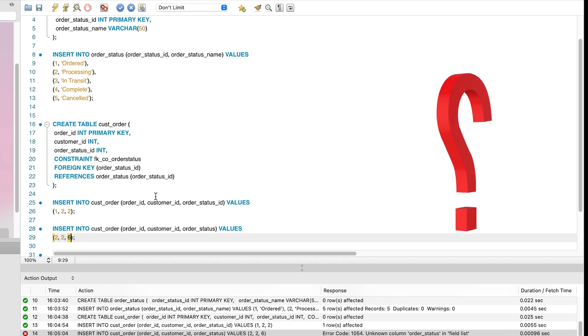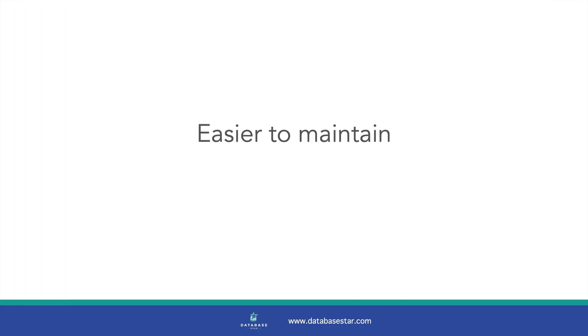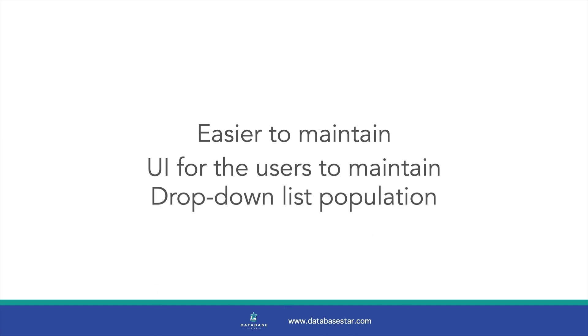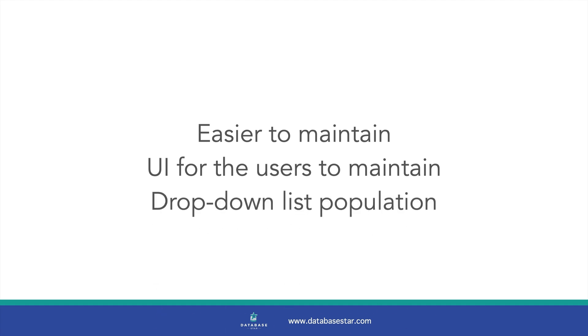So why choose this lookup table approach? It's easier to maintain. If you want to add a new value, simply add a new row to the table. You can update existing values by editing existing rows as well. Removing is a little harder as you need to consider existing rows, but there are ways to address that. Maintenance can be done by users of the system as well, if needed. A UI can be built to maintain this list, rather than a developer having to implement an alter table script on a production database for the other options. It's also easier to populate a dropdown list in an application with the list of available values. It's much harder to do this with the other options.